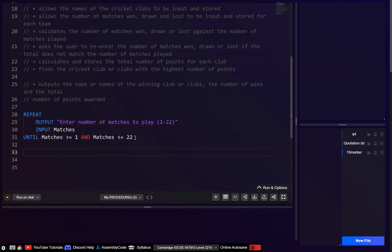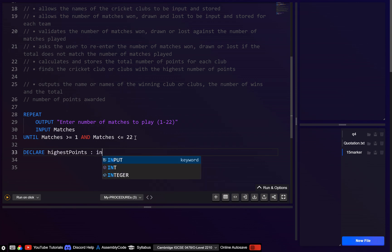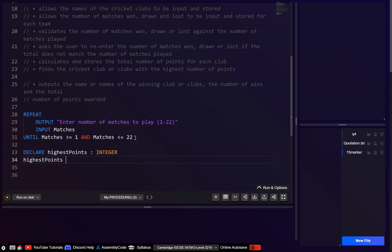Let's declare a variable — although in the exam you wouldn't have to. Let's go highest_points as an integer and assign it the value zero to start with.